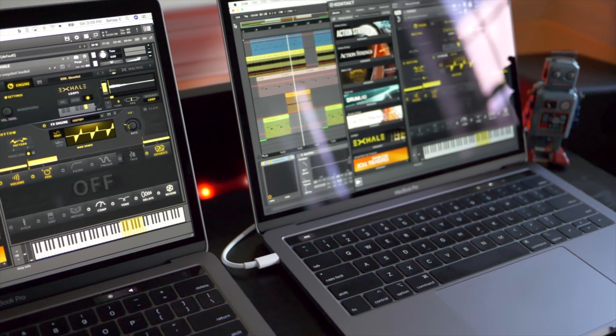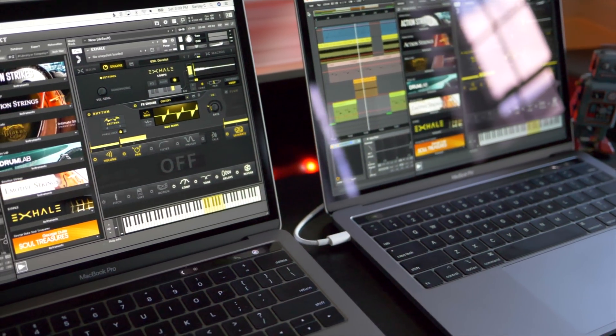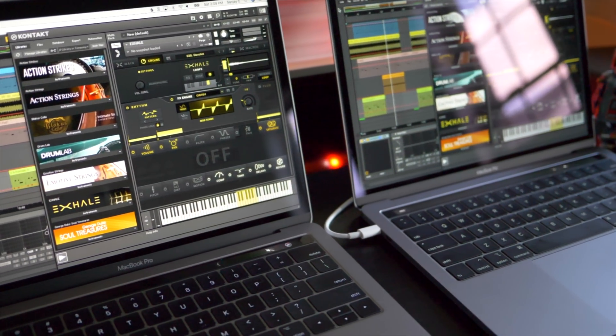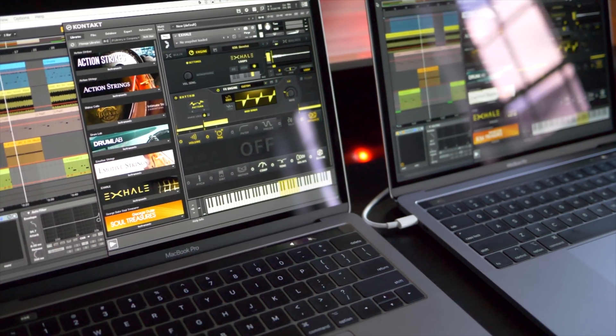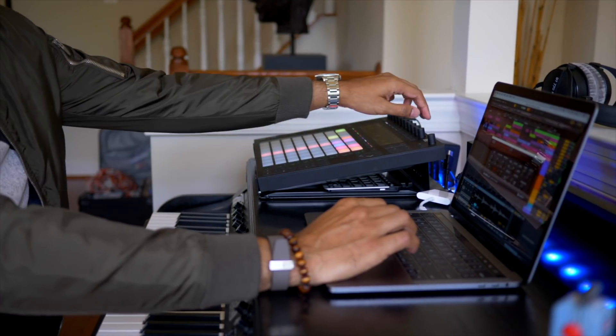What's up guys! Today we are comparing the 2018 MacBook Pro i7 with the 2017 MacBook Pro i5. I'm doing this comparison specifically for those of you who are doing music production. I've been using the 2017 MacBook Pro i5 since it came out and I've been really happy with it.